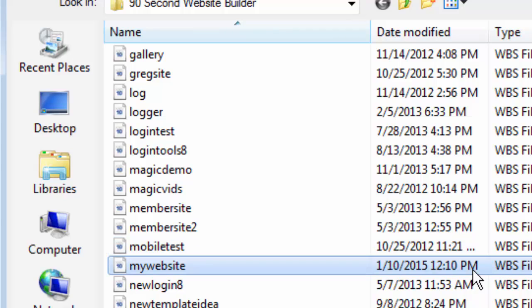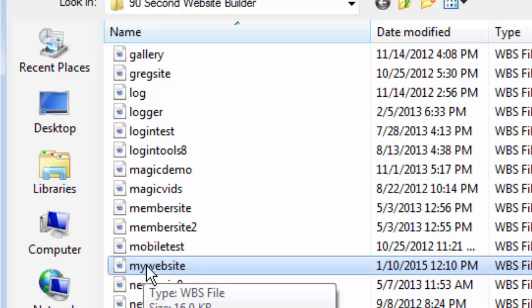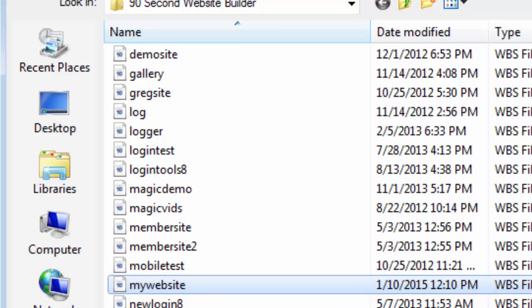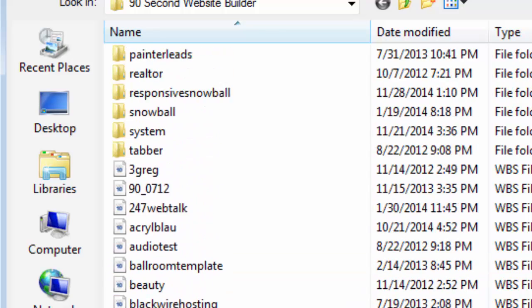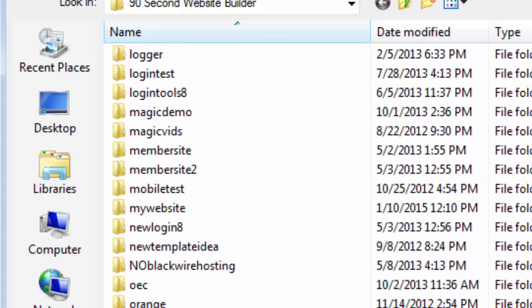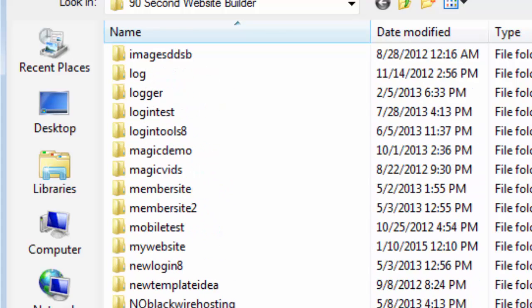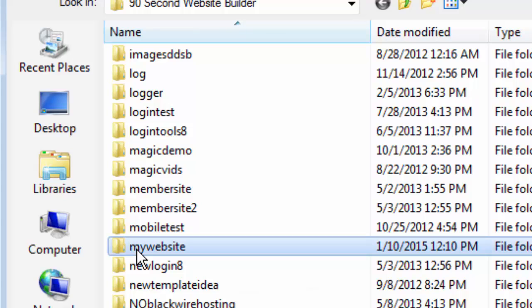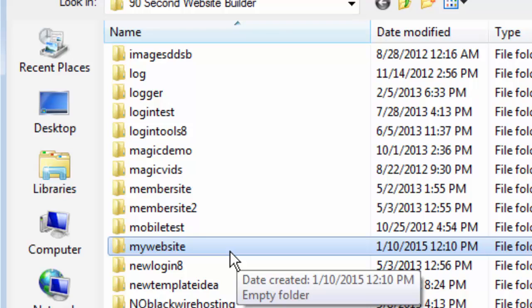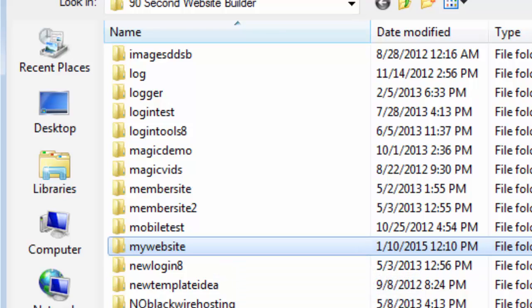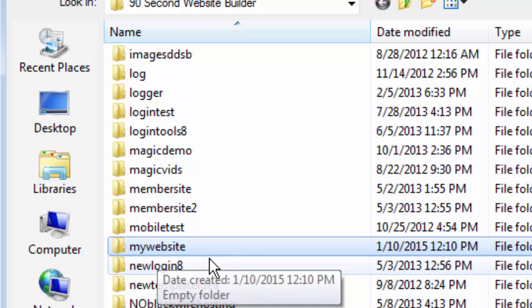You'll also notice that even though I just saved this project and have done nothing else, you'll find in this same folder an Assets folder, it's called. A directory also called My Website. This is a folder that the software just automatically created for me because whenever you save a project, 90-second Website Builder will create what's called an Assets folder by the same name. So I called my project My Website and saved it as a WBS file. The software saved that project and created a corresponding Assets folder by the same name.